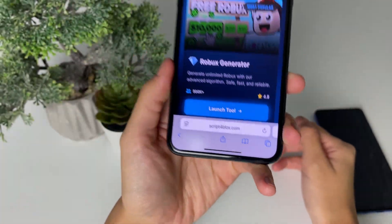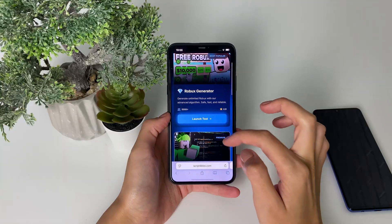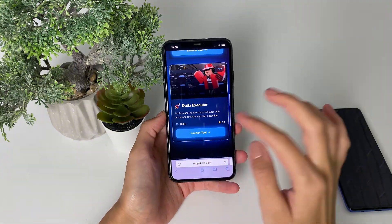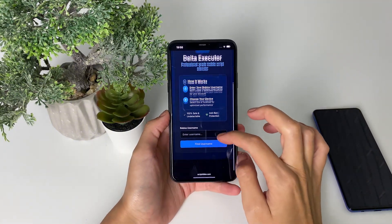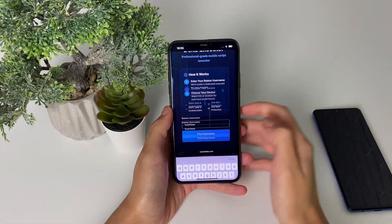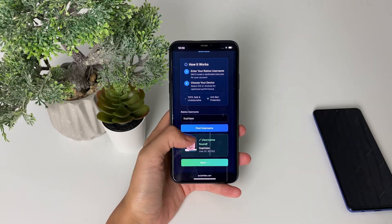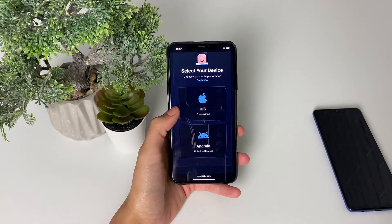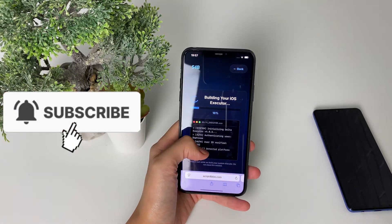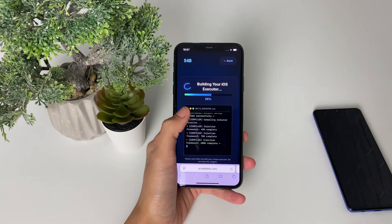Go to this page right here. You can see on this page the Roblox generator — so if you're in need of a Roblox script selector, which you will need once you get the delta executor. Go ahead and tap on 'Launch', then go ahead and type in the username from your Roblox app, tap on 'Find Username' so they can find you, then choose the device you're using. Since I'm using iOS, I'll choose the iOS device, and then you can see the delta executor being loaded.